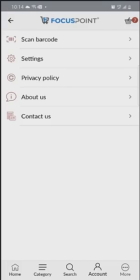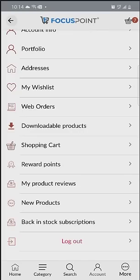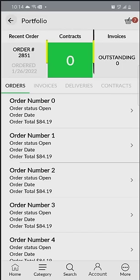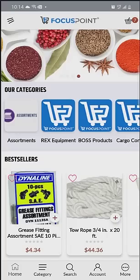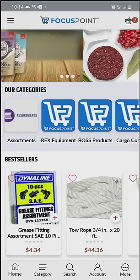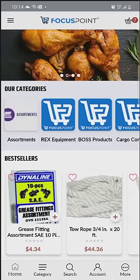This is a fully branded site. While you see the Focus Point logo here, if you have it set up in your store with your particular logo, that is the logo you will have — including the coloring — so your branding will match between Focus Point Web and Focus Point Mobile.